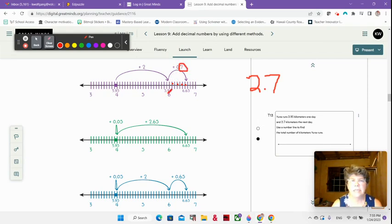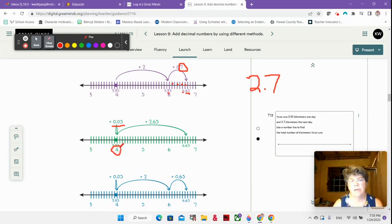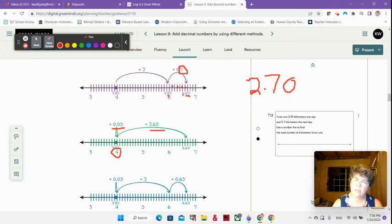So my 9 is becoming a 6 and I'm going up 1. Then I have 3 and 95 hundredths again. This time I take 5 hundredths and I add it on so that I get up to 4. And where did that 5 hundredths come from? That came from 2 and 70 hundredths — I just took 5 hundredths away.